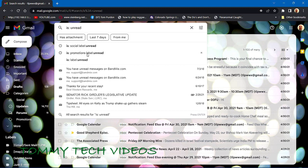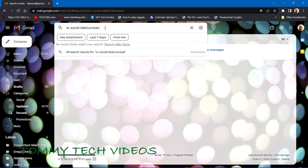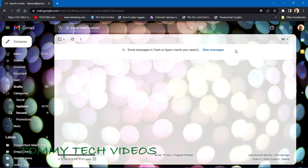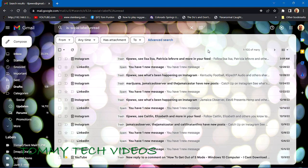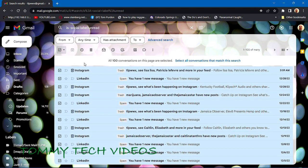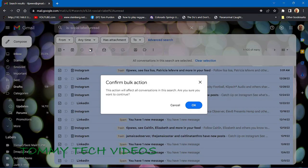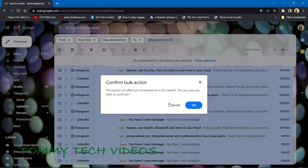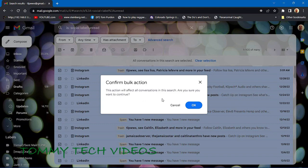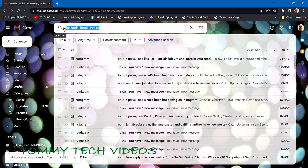The next one is going to be 'is:social label:unread'. Since we've done this already, there's not really much showing there, but we're going to fill it up another way. Again, select all and go back over here to select all conversations that match this search, then go to delete. You'll see the same confirm bulk action message. Are you sure you want to continue? Again, okay.